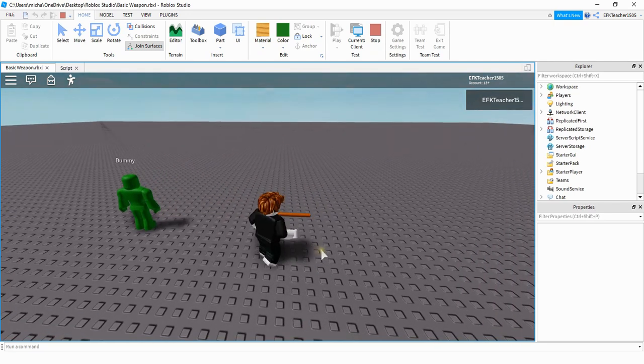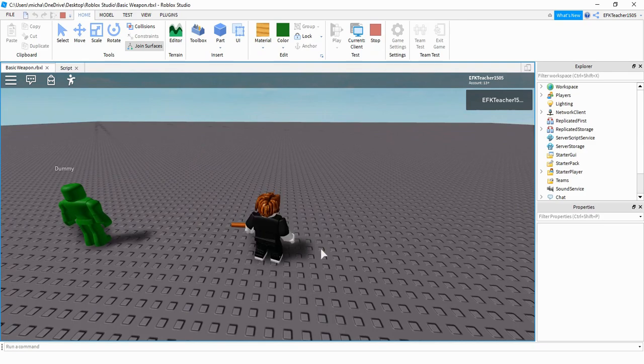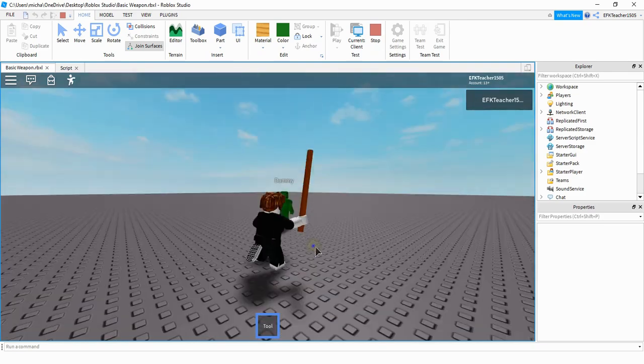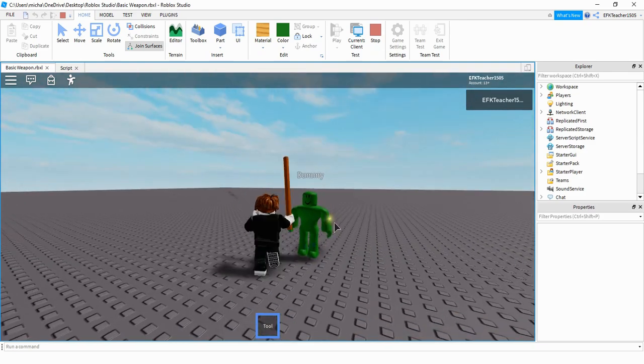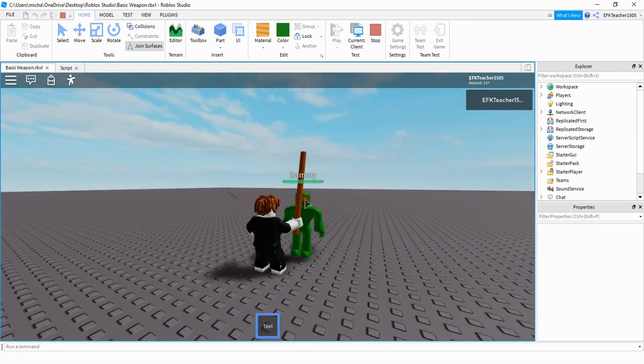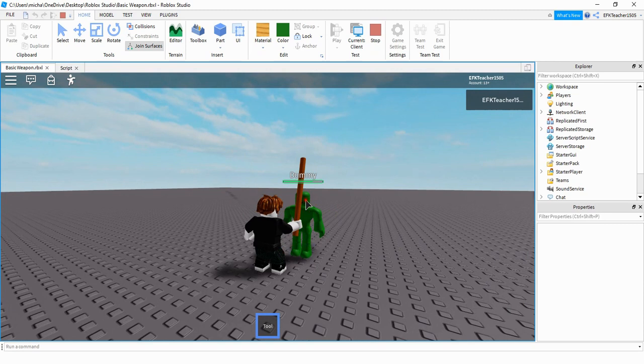So for a weapon, it's nothing fancy, just a big stick. And we can take our big stick and whack another player. And when we do, it does damage to them.